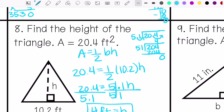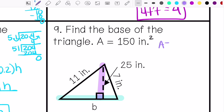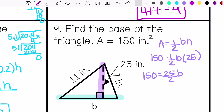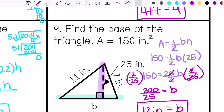Last but not least: find the base of the triangle. The area is 150 inches squared. This is my height, this is my base. My base equals 12 inches. Thank you.